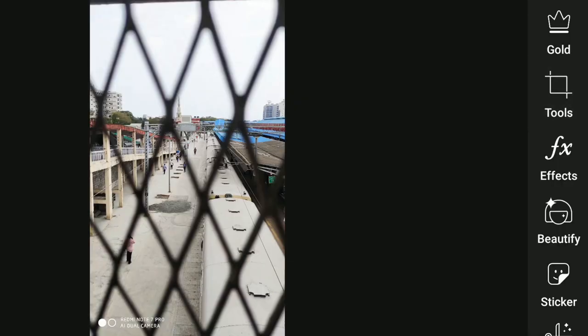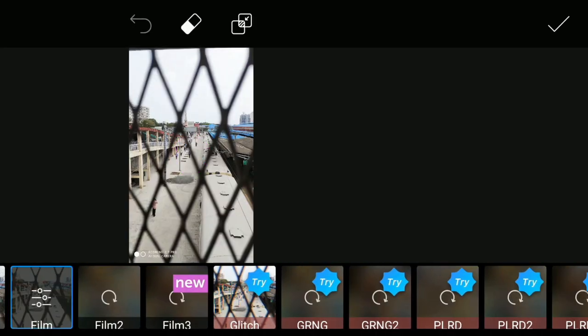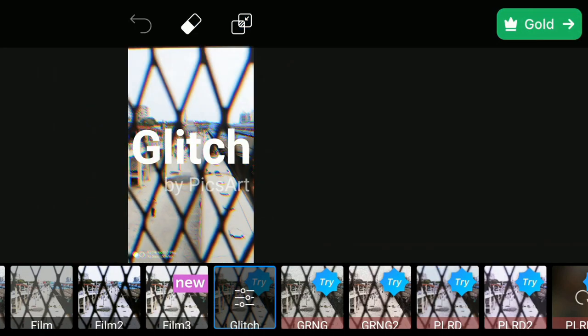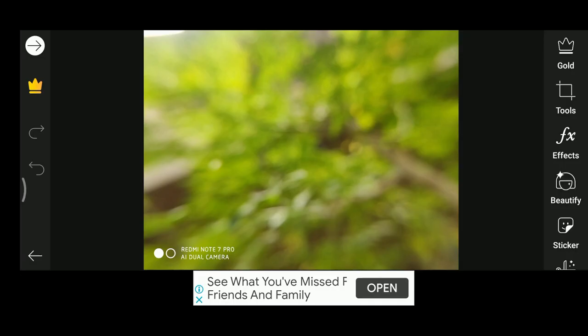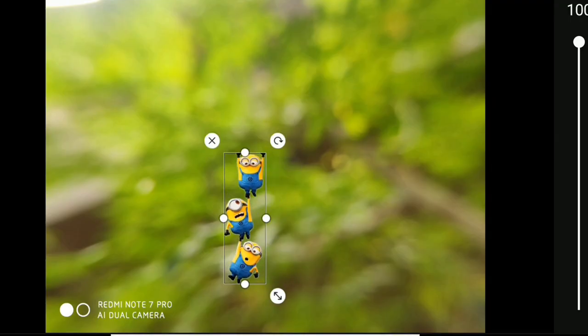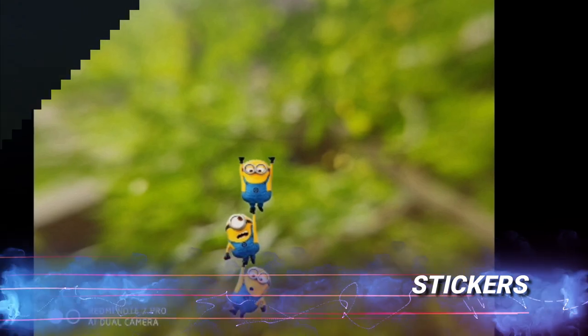perspectives, stretch, artistic filters, borders, masks, text, lens flare, and speech bubbles. One of the best features I like about PicsArt is that you can create your own stickers.